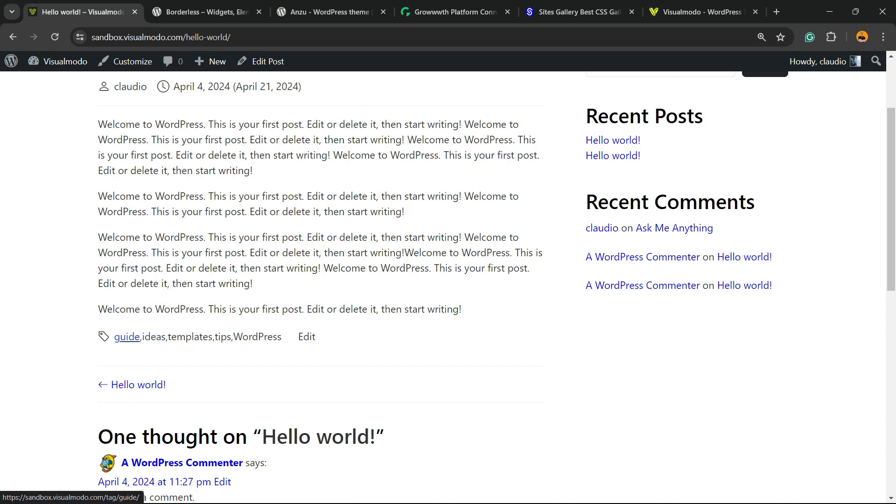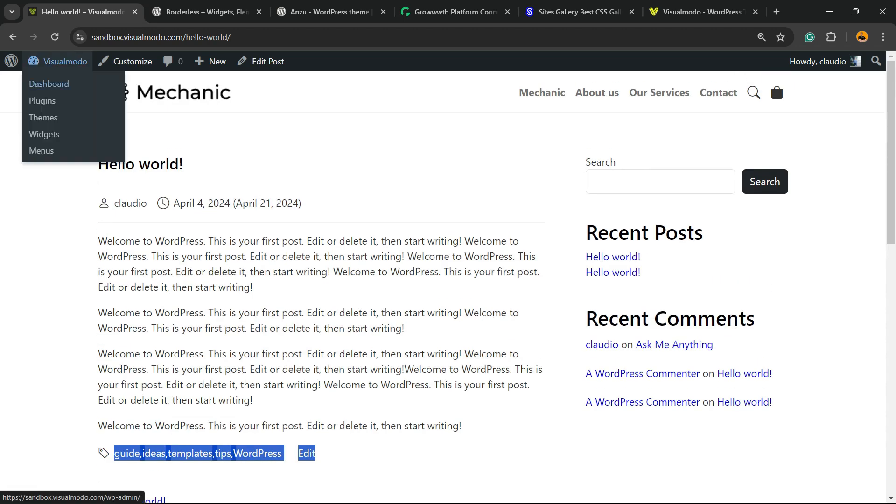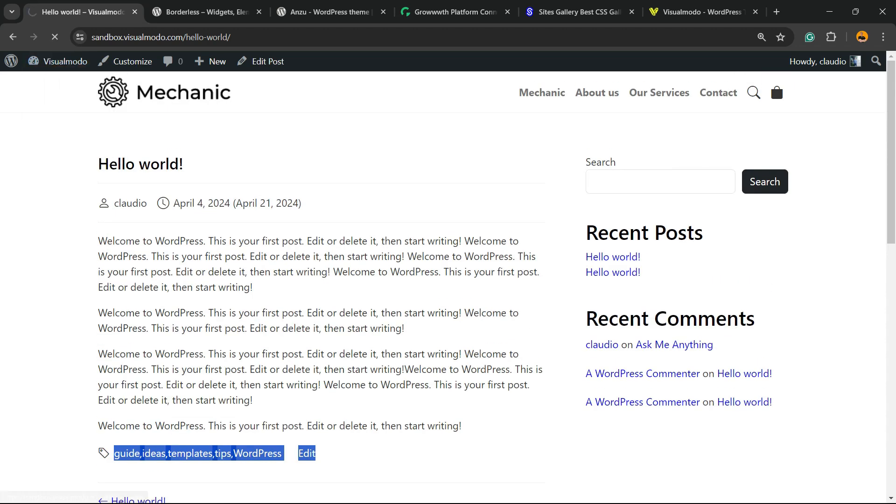For example, in this post we have guide, ideas, templates, tips, and WordPress as tags.